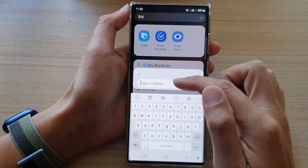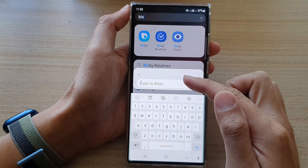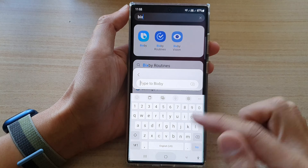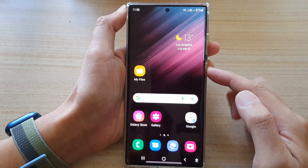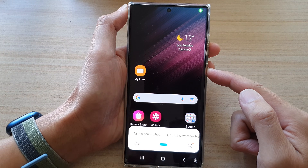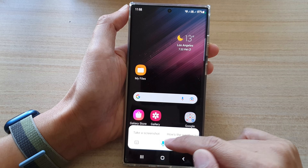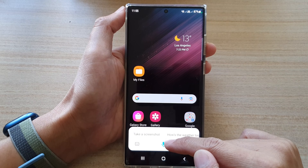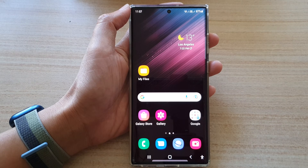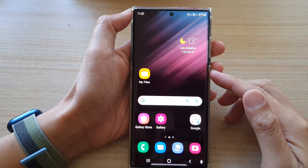There is also a keyboard here that I can use to type commands to Bixby instead of using voice control. If I press and hold the side button, it will open up the Bixby voice command.